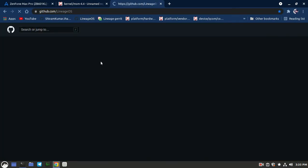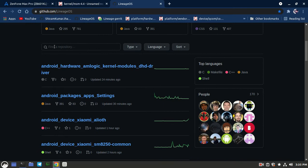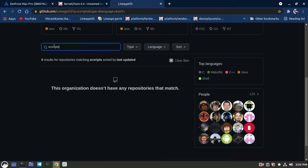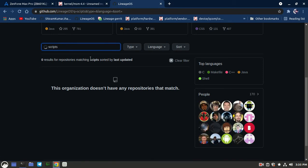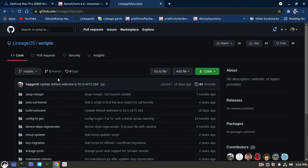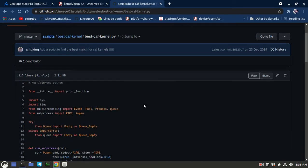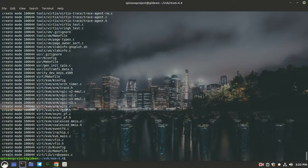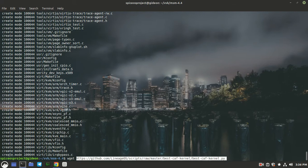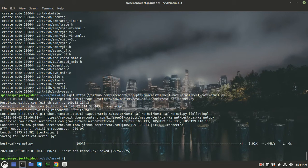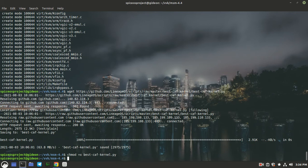Next, open your browser and go to the LineageOS GitHub page. In the search bar, search for 'scripts'. Open that repository and go to the best CAF kernel folder. Open that file — we need to download it into our kernel source. Go to our terminal and download that file. Download completed. We need to set proper permissions for this file, so let's set up the proper permissions.